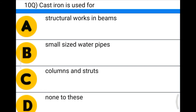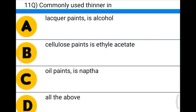Next question: cast iron is used for — option A: structural work in beams, option B: small-sized water pipes, option C: columns and struts, option D: none of the above. The correct answer is option C: columns and struts.